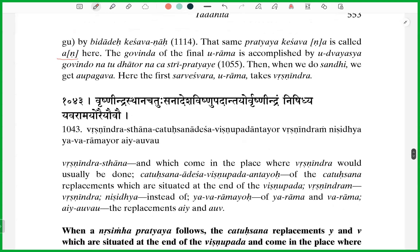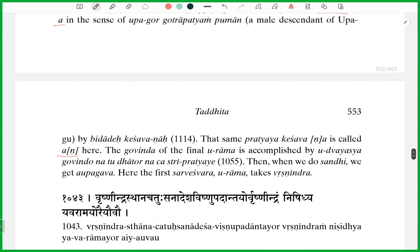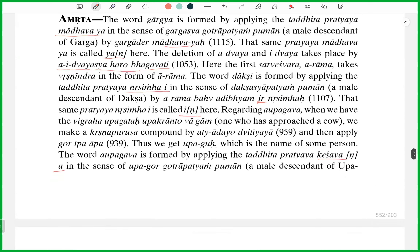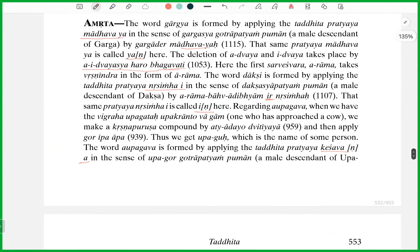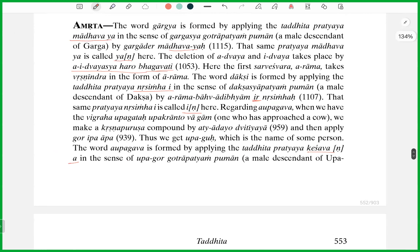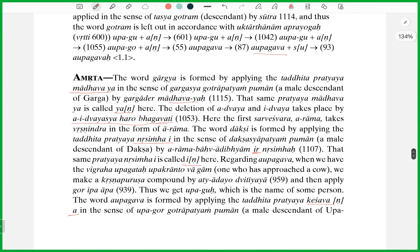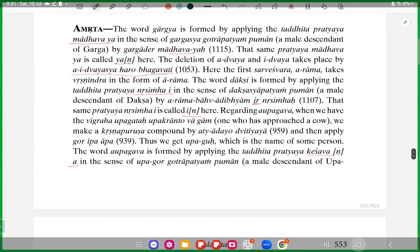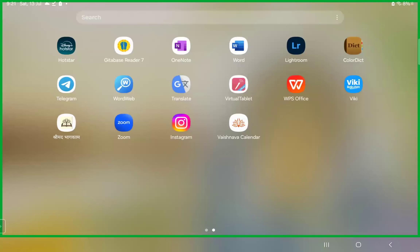We'll continue tomorrow. Chapter 7 is a little different style than the previous chapters — quite precise and detailed.